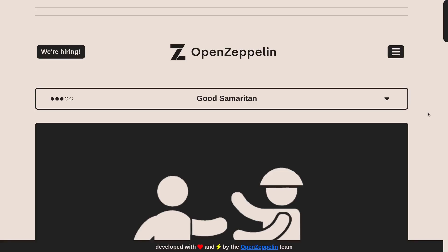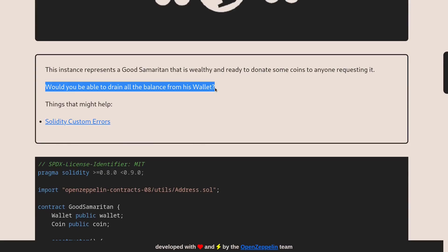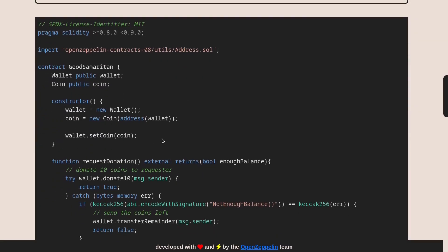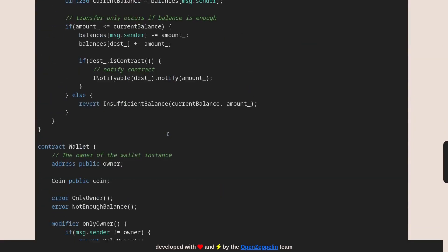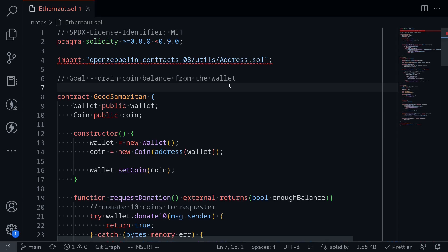Today I'll be solving the 27th challenge on Ethernaut called Good Samaritan. The goal of this challenge is to drain all of the balance from a wallet.